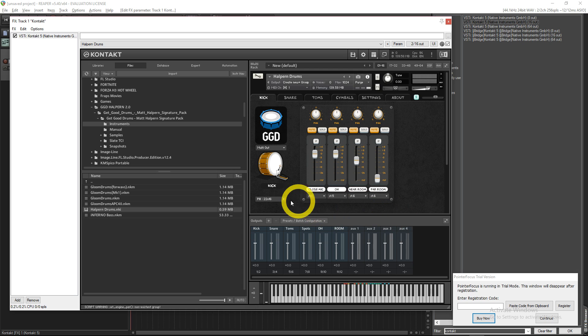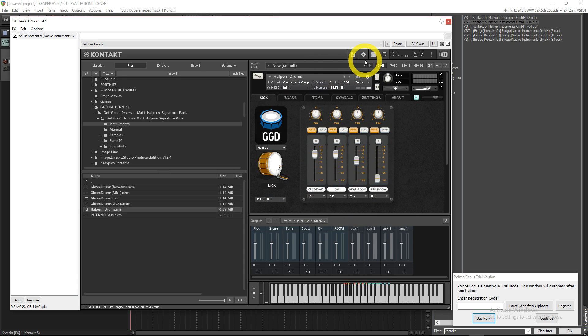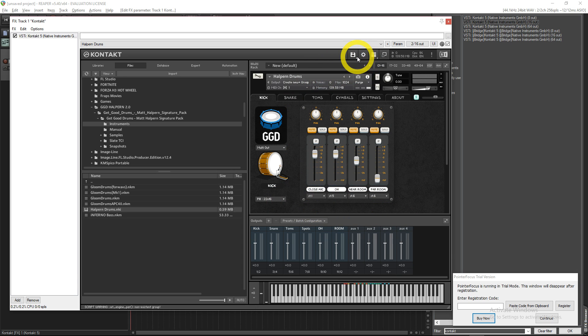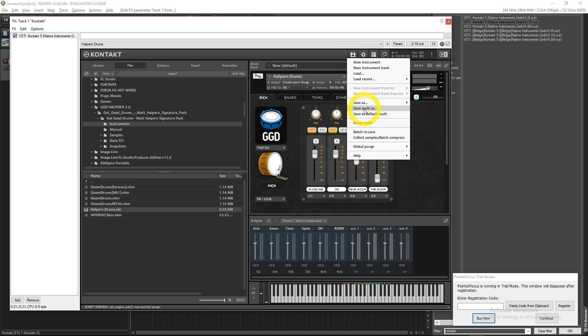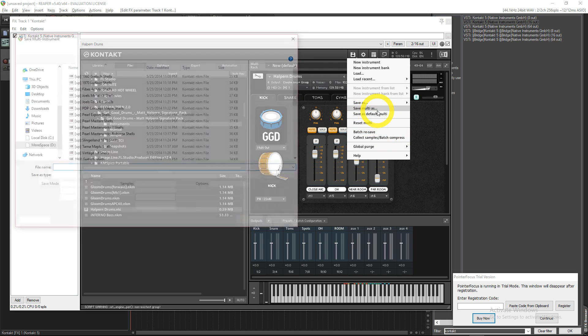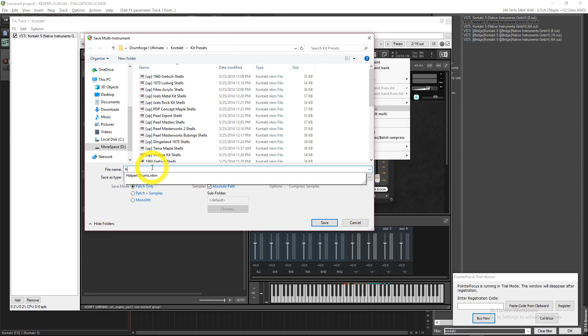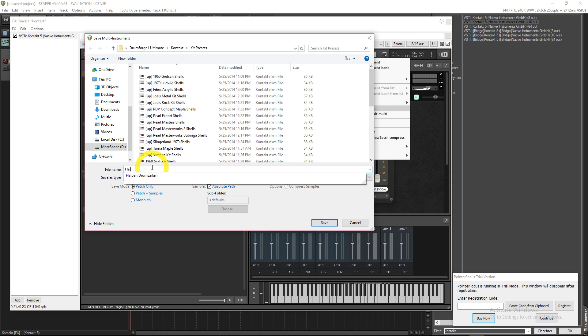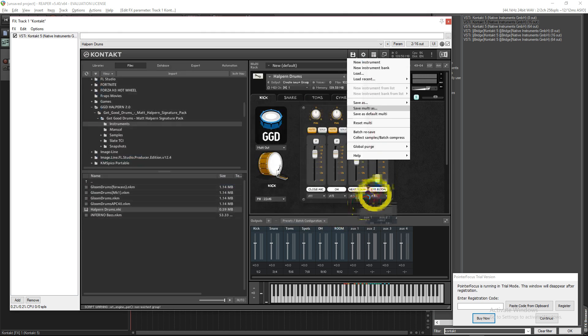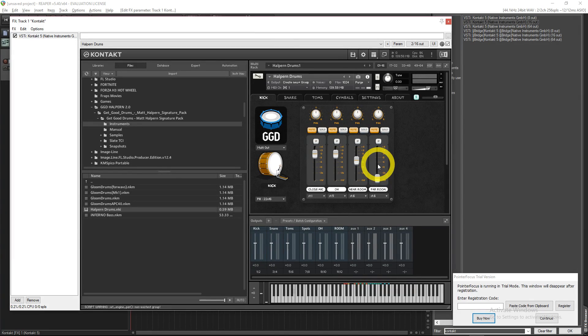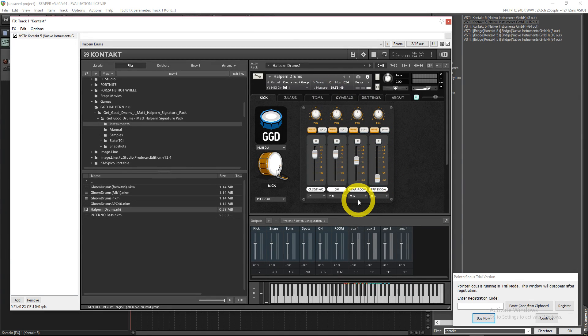Then what you want to do is save. You can go in here, click the little disc, Save As or Save Multi As. I do that because then you can name it to whatever you want and put it wherever you want. So now I have Halpern Drums 1 saved.